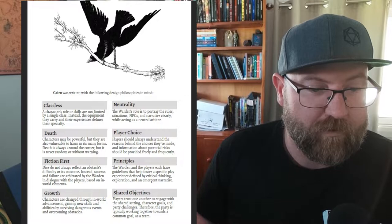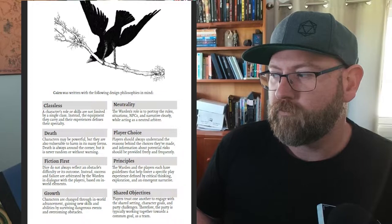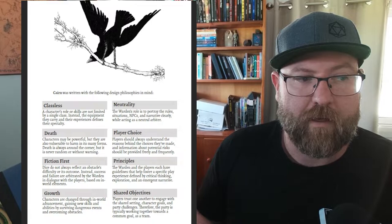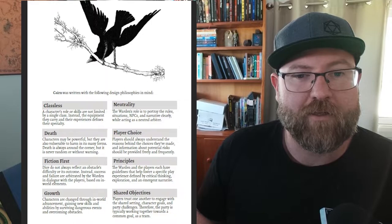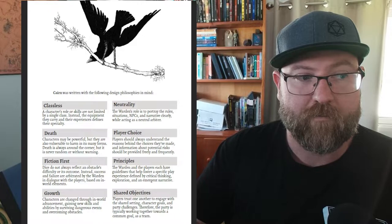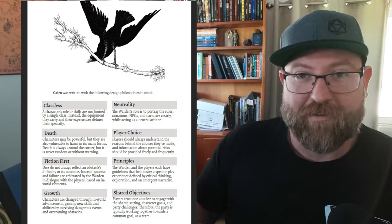Neutrality - a Warden's role is to portray the rules, situations, NPCs narrowly and clearly while acting as a neutral arbiter. It is not the Warden versus the players. There is a real toxic attitude towards dungeon mastering and players and a conflict between the two and I really dislike that. I find it really challenging at the table when I'm running a game and someone has that idea that I'm there to be their antagonist, the enemy.